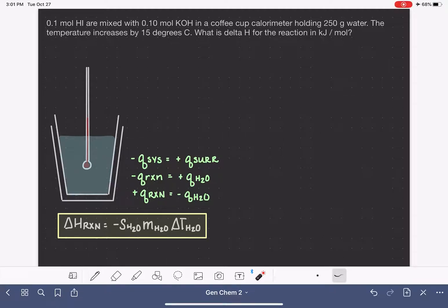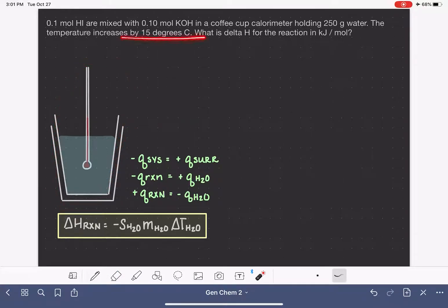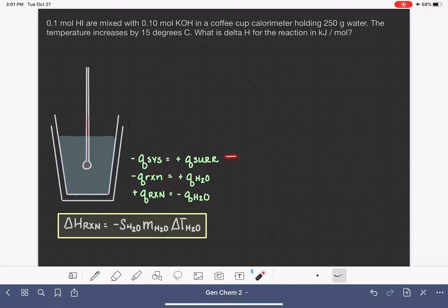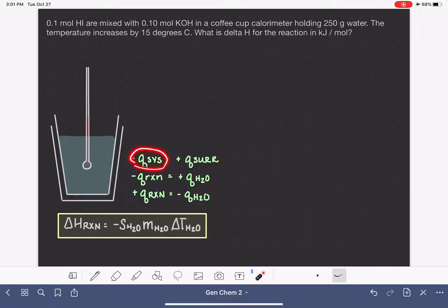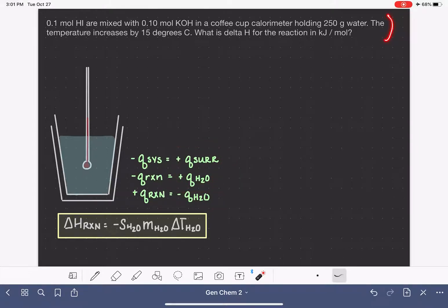Let's take a look at two different types of problems that you might be asked to solve involving the concept of constant pressure or coffee cup calorimetry. Before we get started, I want to show that I have brought over our drawing of the coffee cup calorimeter so we can fill it out with information from the problem. I have the equation we use for solving coffee cup calorimetry problems and also the relationships between heat lost by the system and heat absorbed by the surroundings.